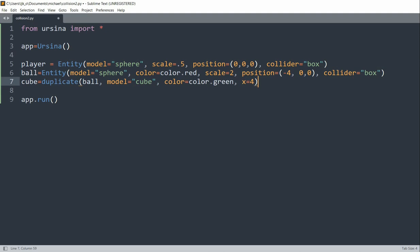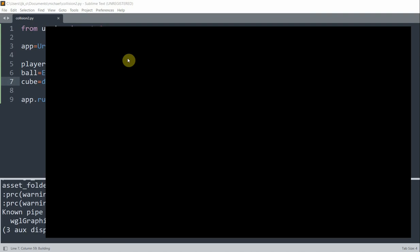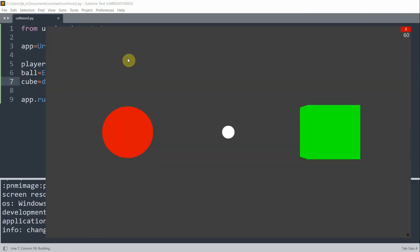So when we run this, we see three entities that are created. The player is in the middle, the red ball target is on the left, and the green cube target is on the right.